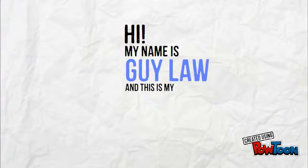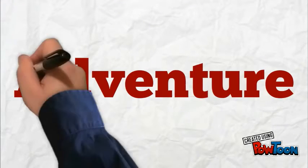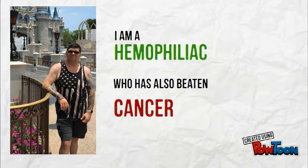Hi, my name is Guy Law, and this is my adventure. See that guy over there in that picture? That's me. I'm a hemophiliac and a cancer survivor.